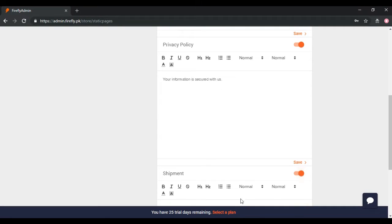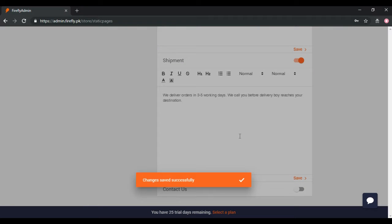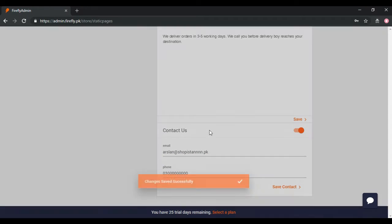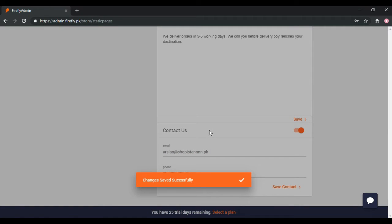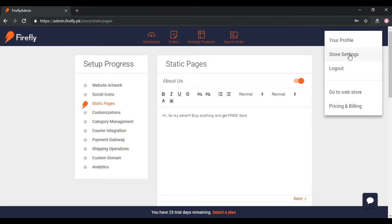Write the relevant shipping information such as the number of days you normally take to deliver the product and shipping procedure. Enter your contact information such as email and phone number in contact us. Now let's have a look on the live Static Pages on eStore.